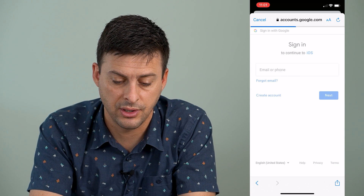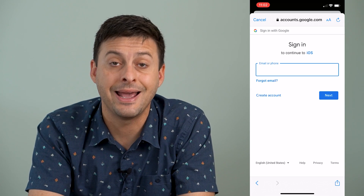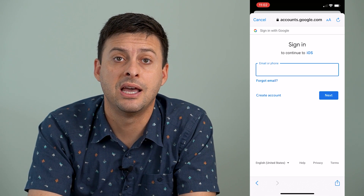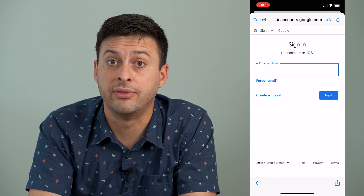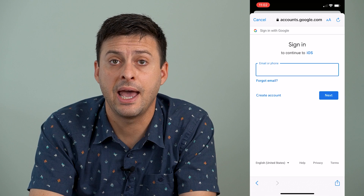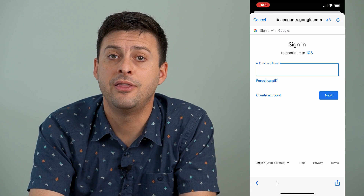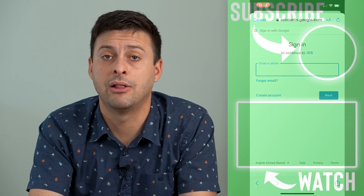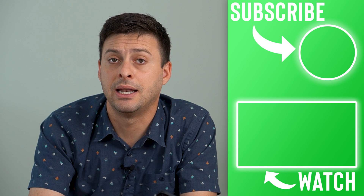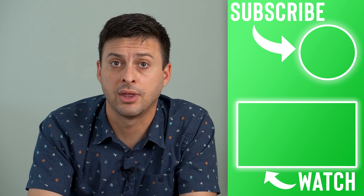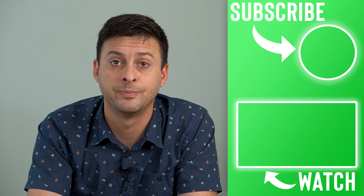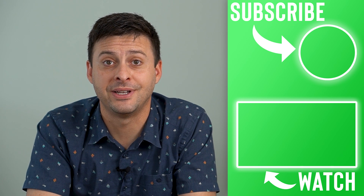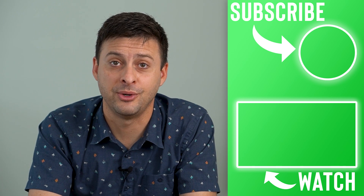I can say use another account, enter in the email address and password of the second account I want to add, and then I can access this email in the mail app on my phone and it'll sync over the calendar and all of that stuff. Hope this helps. Thanks for your time today and I'll see you on the next one.